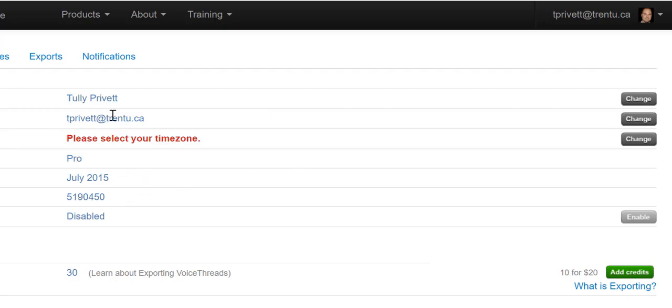Do not change your email. Trent needs this email here in order to properly log you into your VoiceThread account. Once you have your full name in here, there is only one other area that we need to make sure your full name is in.